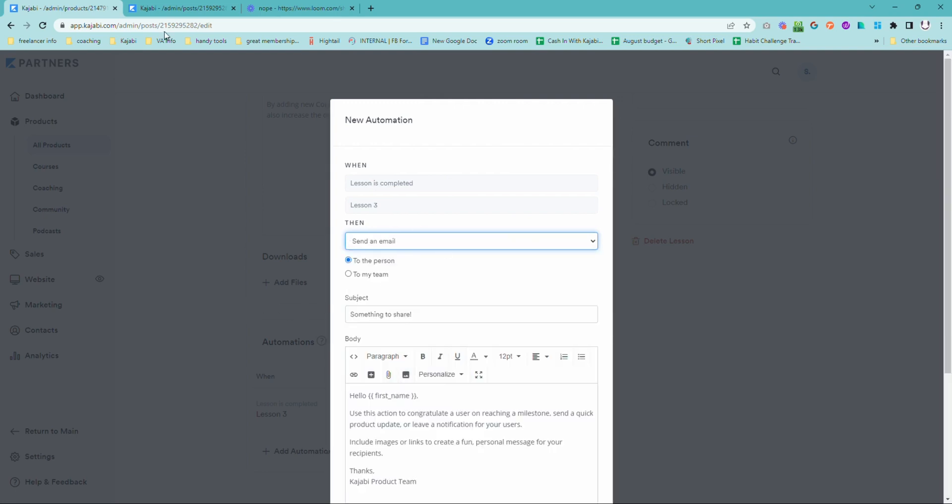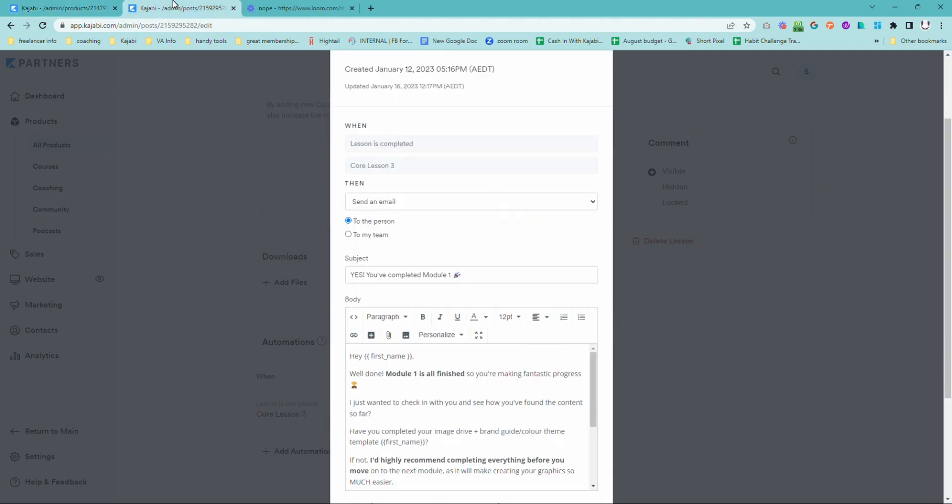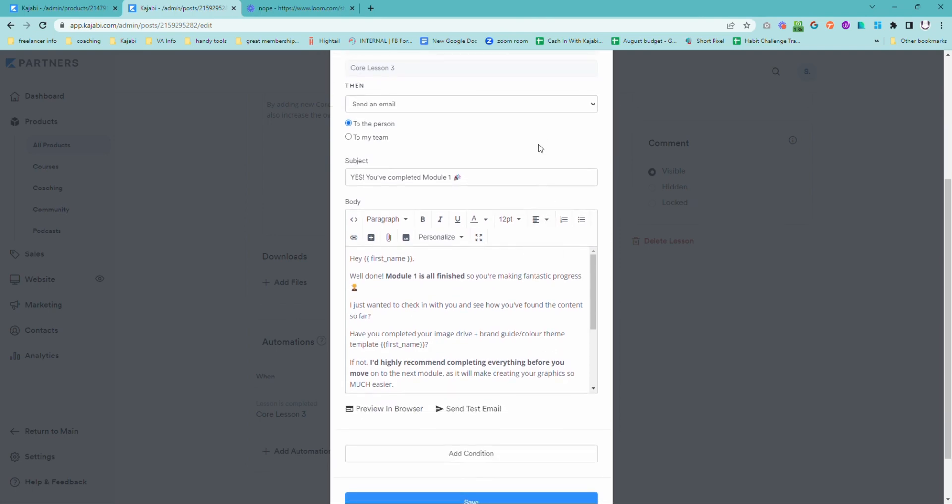So I'm going to show you an email that I prepared earlier so you get a little bit of an idea of something that you can actually send out to your student. You want to have the subject line a little bit exciting to let them know that they have completed it, and that is pretty awesome.